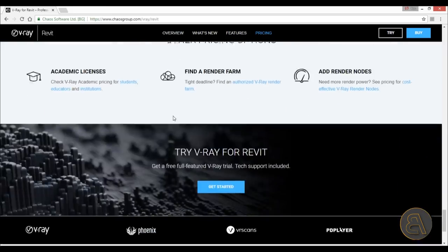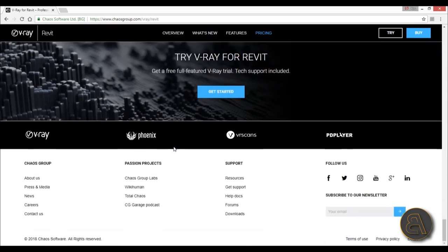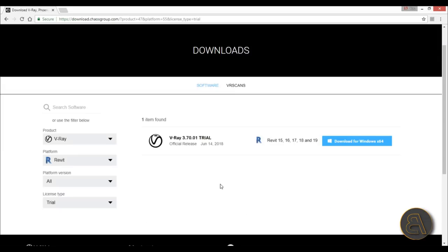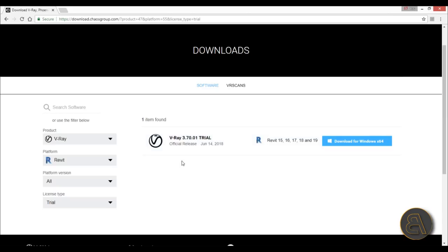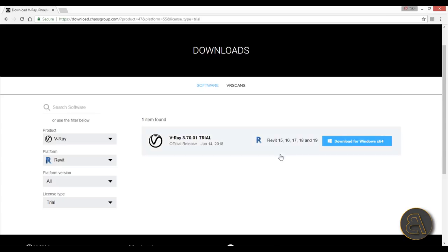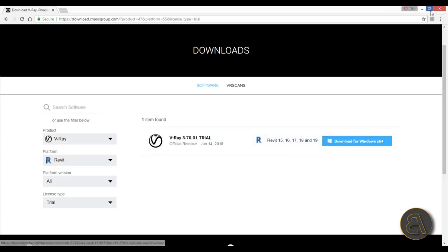Let's go down and here you can get started with a free trial. I think it's a 30-day trial. I've already created an account because it's just as simple as creating an email account. Here you've got V-Ray, the current version is 3.70.01 trial. Make sure that for the platform you select Revit, and this will work with Revit 2015, 2016, 2017, 18 and 19 versions. Just hit download and I've already done that.